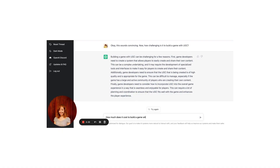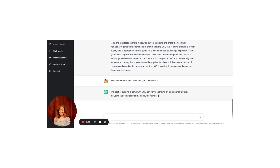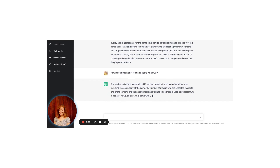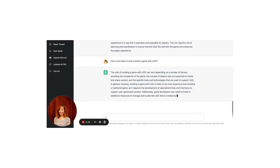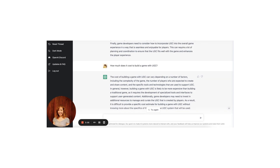This sounds like making games with UGC is a costly endeavor. Let's ask a straightforward question: how much does it cost to build a game with UGC? The cost can vary depending on a number of factors, including the complexity of the game, the number of players expected to create and share content, and the specific tools and technologies used to support UGC. In general, building a game with UGC is likely to be more expensive than building a traditional game, as it requires specialized tools and may require additional resources to manage and curate the UGC created by players.